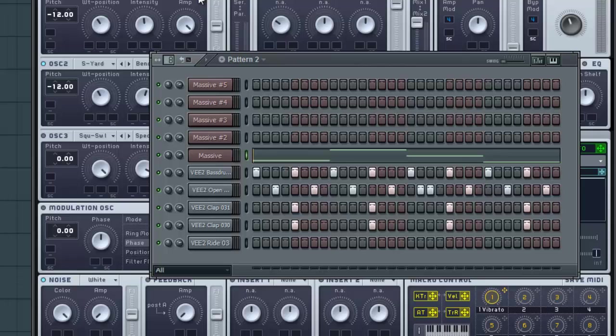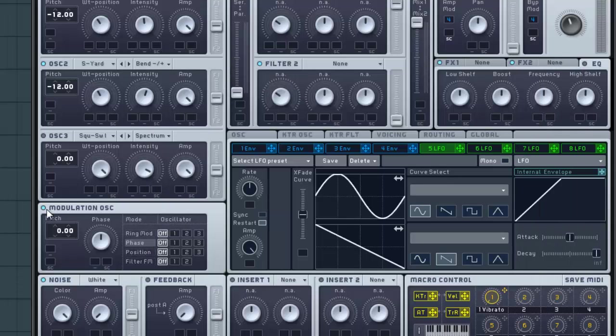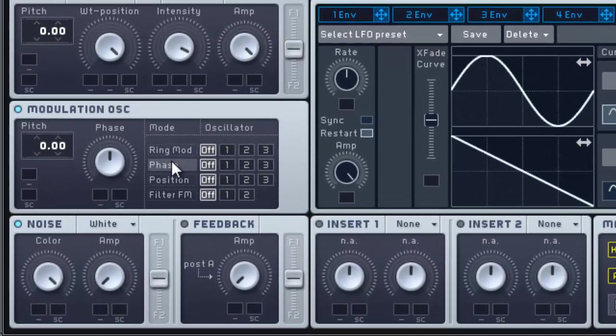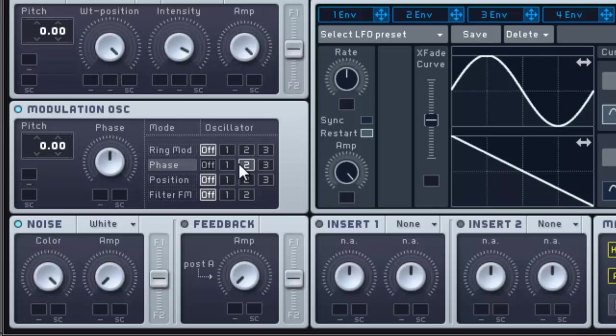So it's a pretty nice sound. We're going to go ahead and change that up a bit. Let's go back over here to the modulation oscillator, go to Phase, and turn on the second oscillator and pull that all the way down.